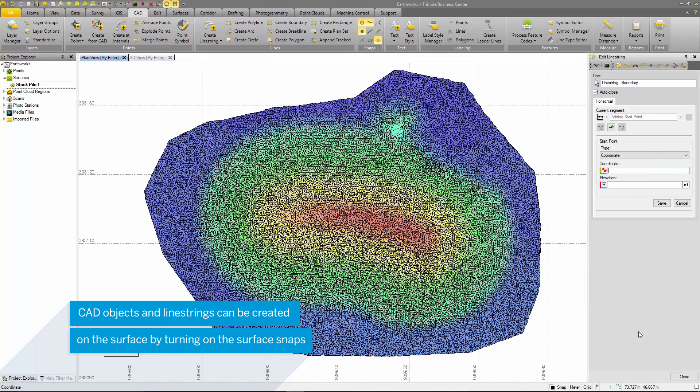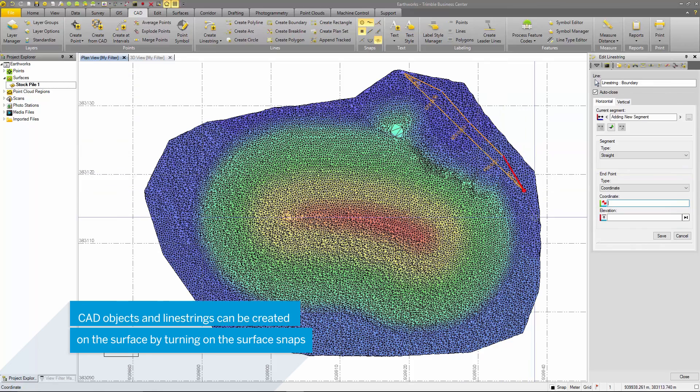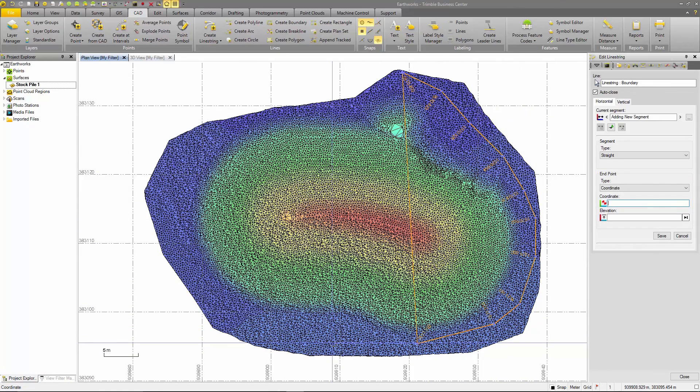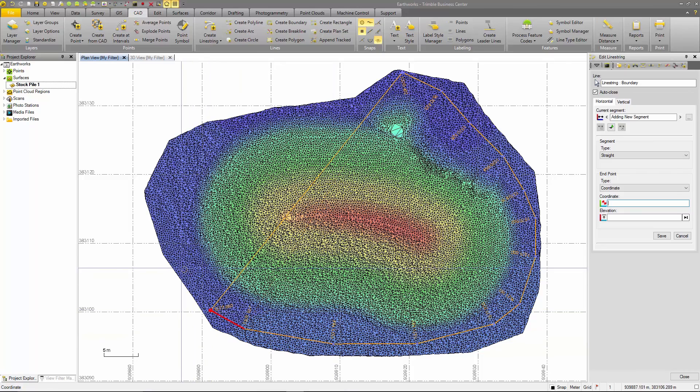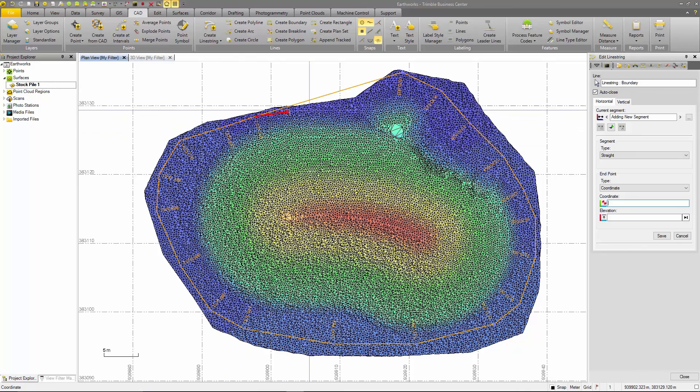As I draw the line string, if the correct snaps are applied, it will snap to the surface. This option is great for stockpile measurements as you can snap the line string to the existing ground surface or provide a design elevation to the line string point.